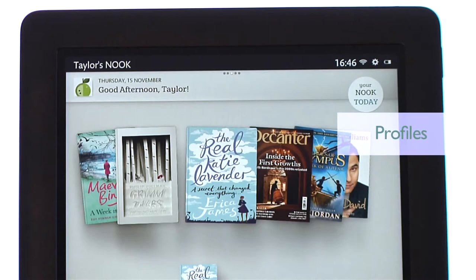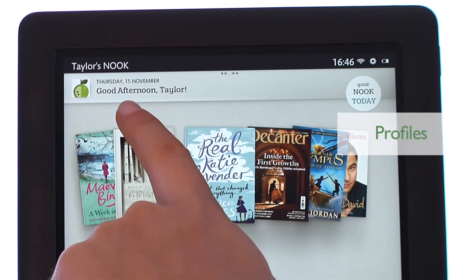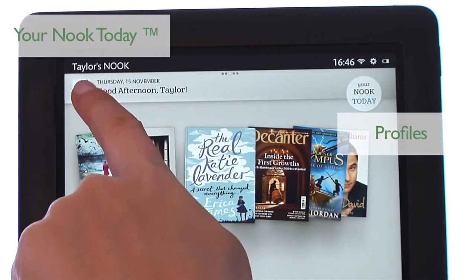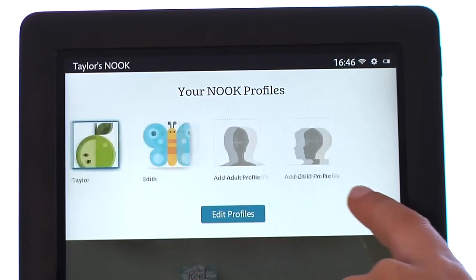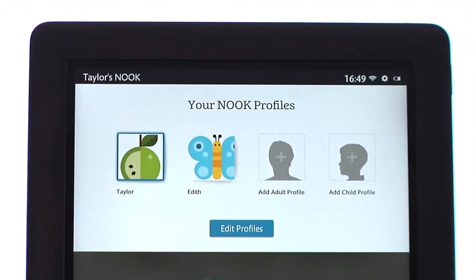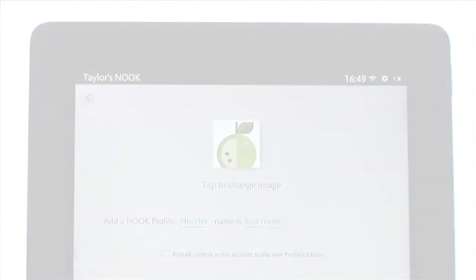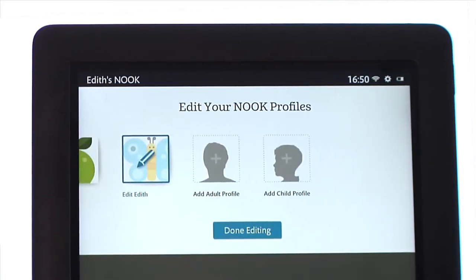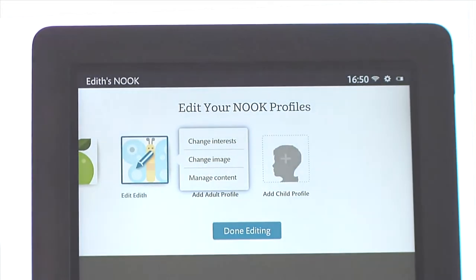To the left of your Nook Today, you'll see the current profile open on your Nook. To switch to another profile or to manage profiles, tap on the profile icon at the left-hand edge. Swipe to find a profile and then tap on the profile you want to change to. You can manage your profiles by adding a new one or editing an existing one. Tap anywhere on the desktop to close the profiles feature.